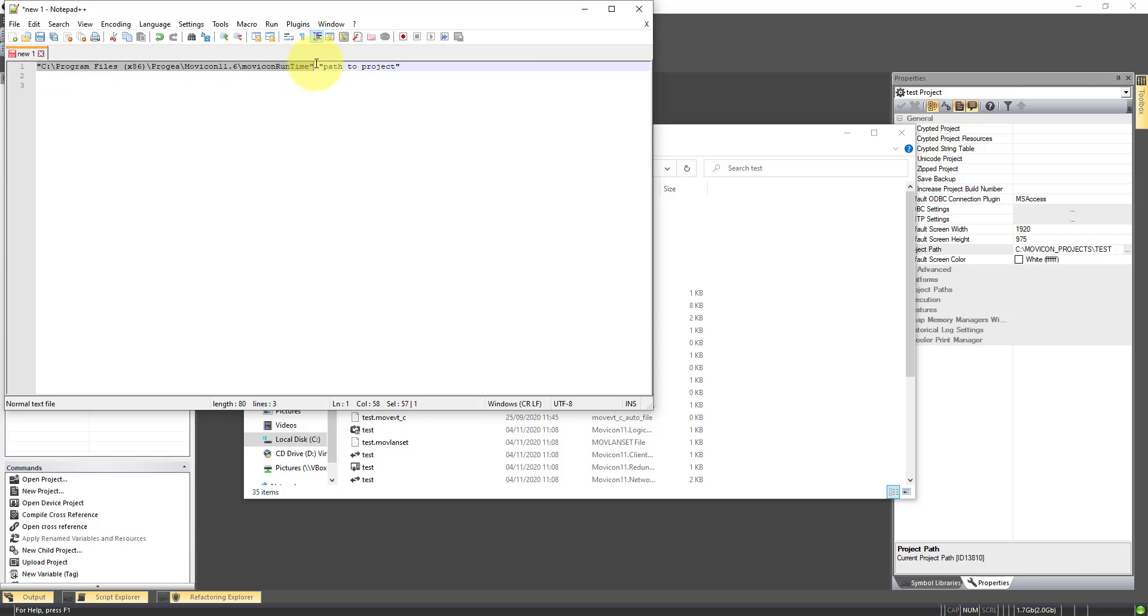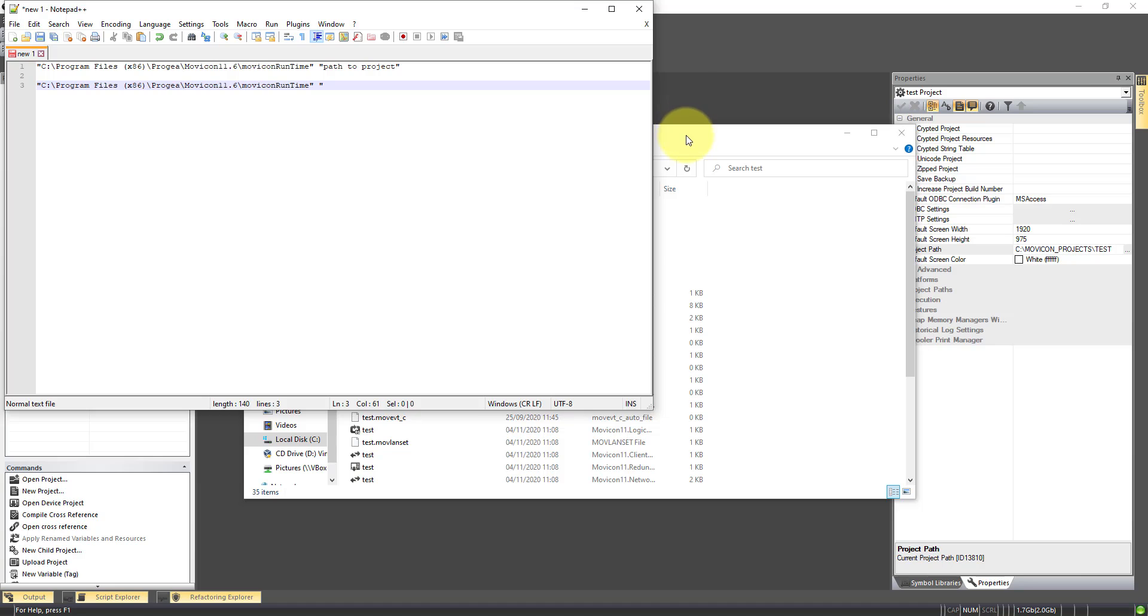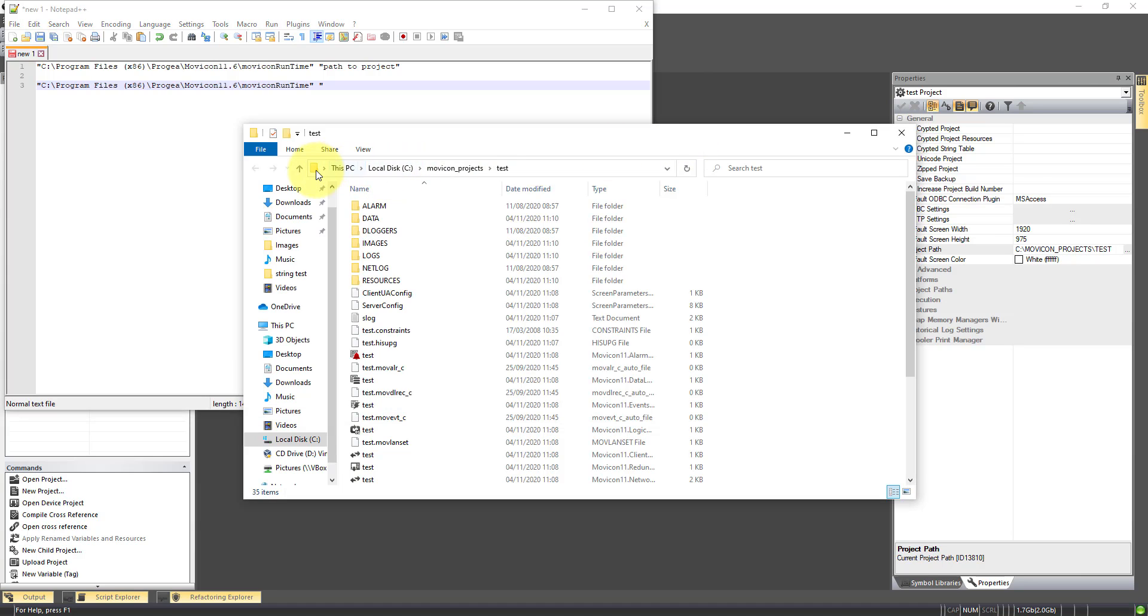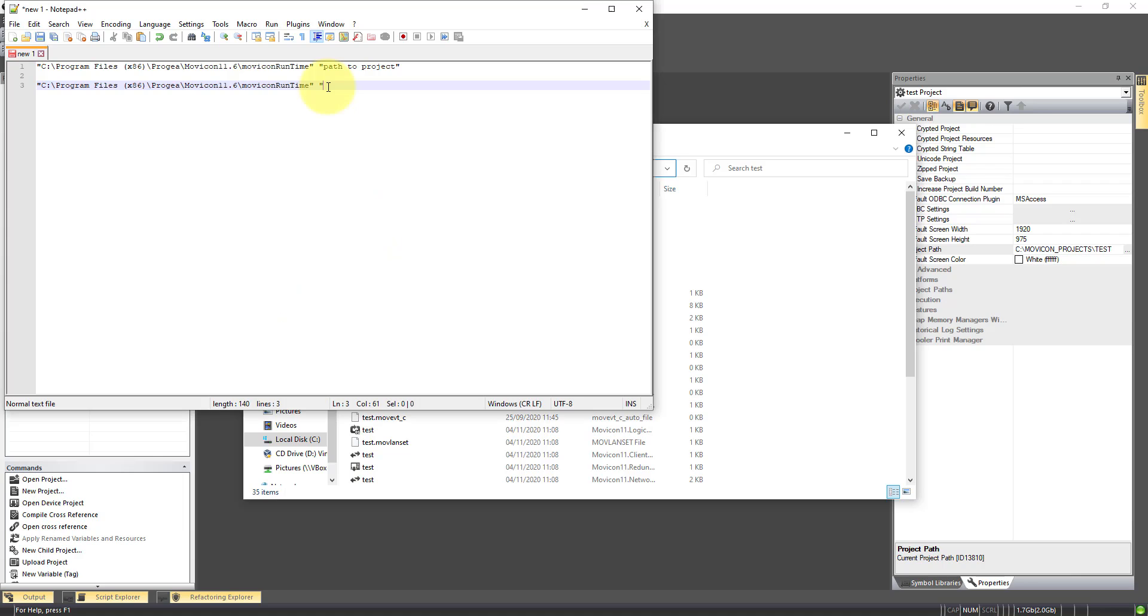So I'm going to copy the path to the runtime, paste it in here, open speechmarks, copy the path to the project here. Now this is only the path.